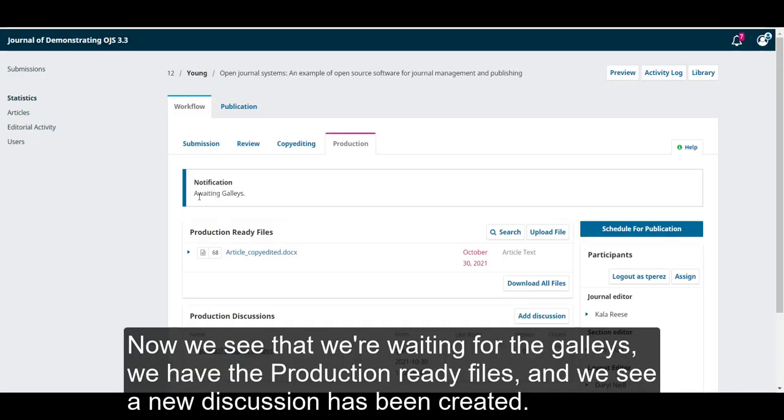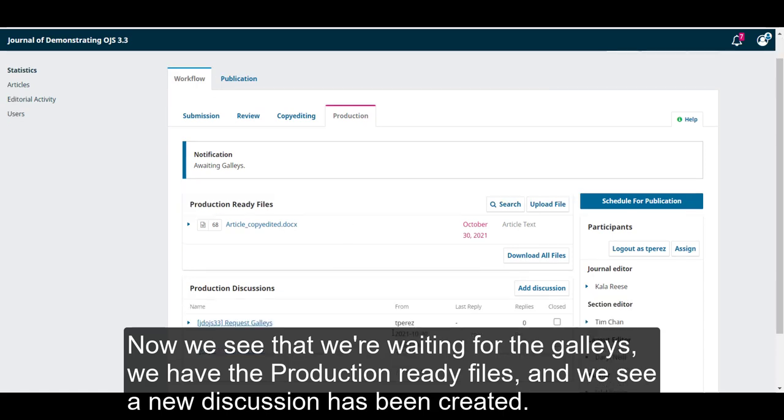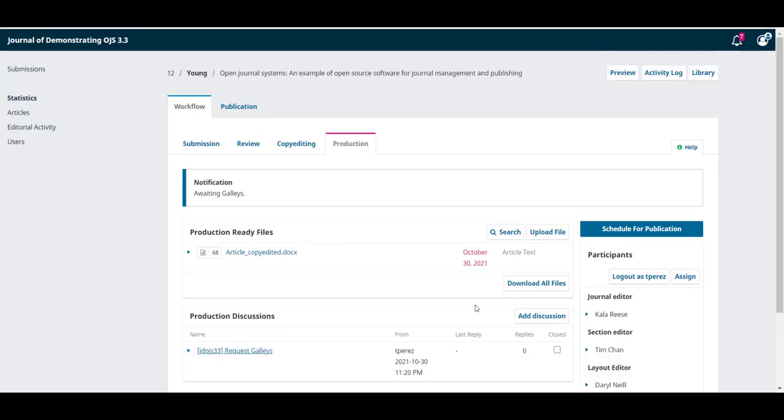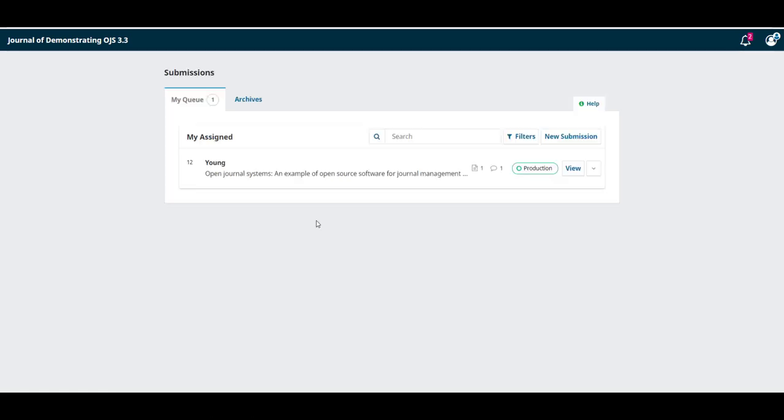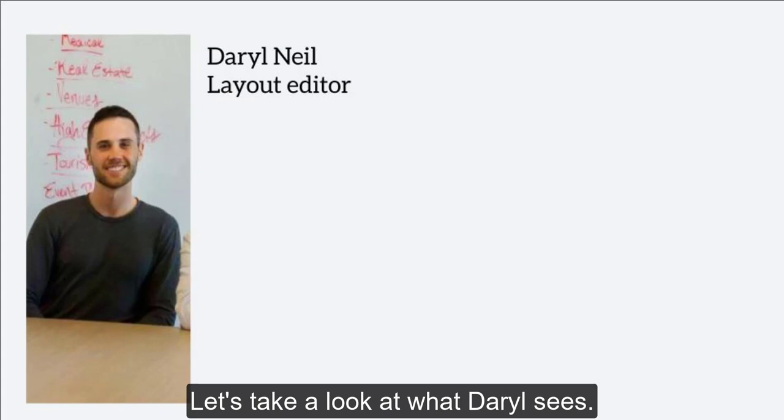Now we see that we're waiting for the galleys. We have the production ready files, and we see a new discussion has been created. Now, we can sit back and wait for Daryl to make those galleries. Let's take a look at what Daryl sees.